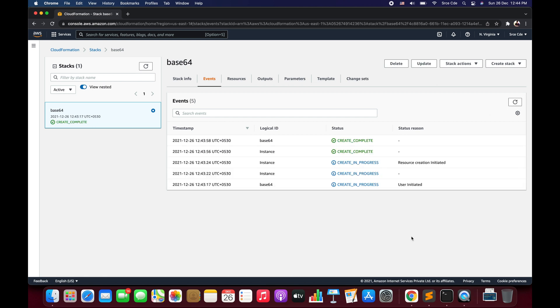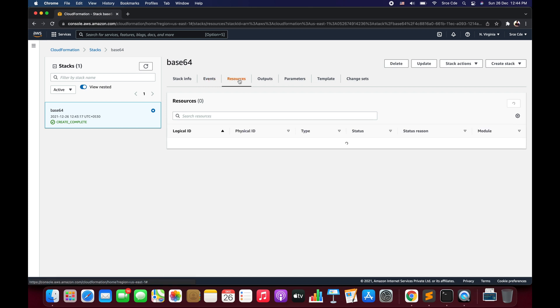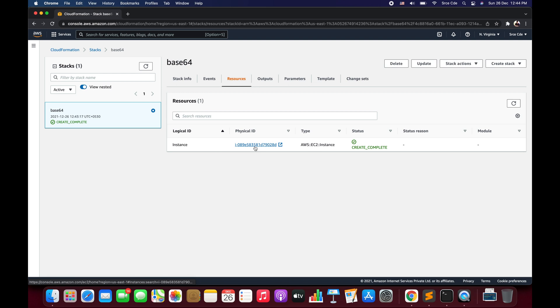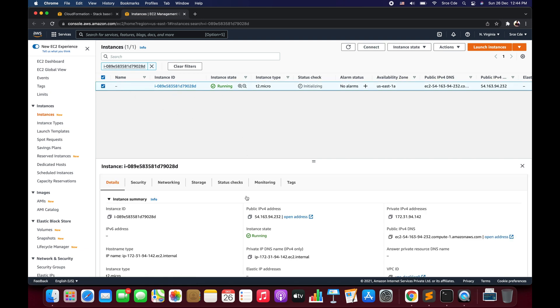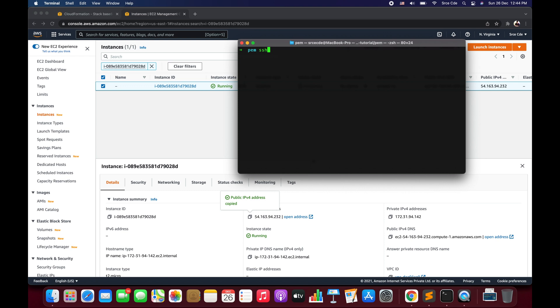The stack creation is now in progress — let's wait for it to complete. The stack creation is completed. We can click on Resources and click on this physical ID, which is the instance ID that this CloudFormation template has created. Here we have the instance that is up and running, and now we can copy the public IPv4 address and SSH into it. I'll say SSH -i followed by flask.pem, which I have defined in the CloudFormation template and have access to. SSH -i stands for the identity file, and flask.pem is the identity file, followed by the username.